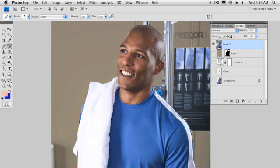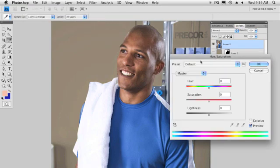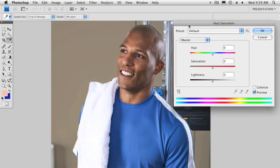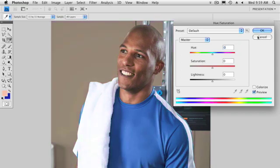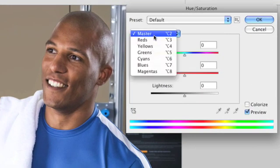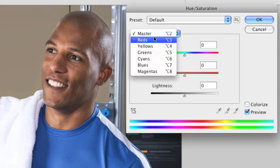This is actually using the hue and saturation. In this particular case, I'm going to call up my hue and saturation. This is where a lot of people say they didn't know you could do this. We all know that hue and saturation lets you change the color of everything, but you can also go in and adjust certain color ranges.